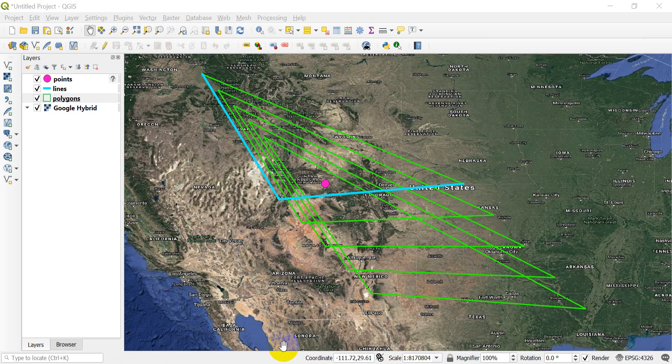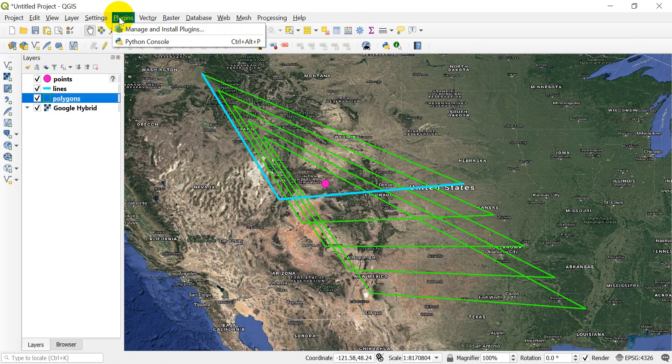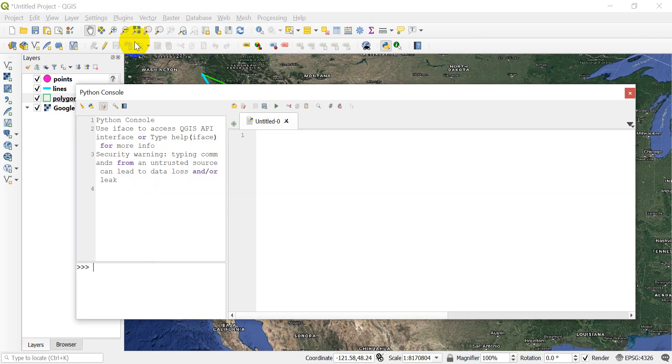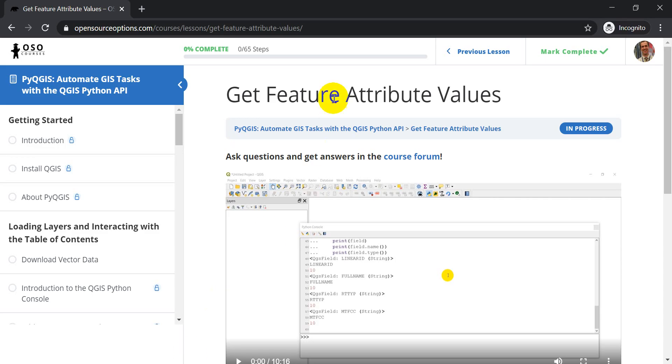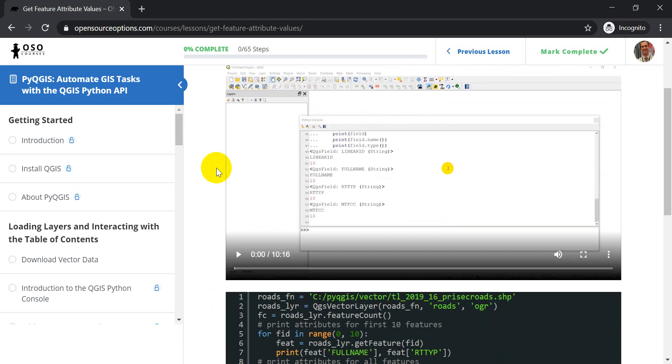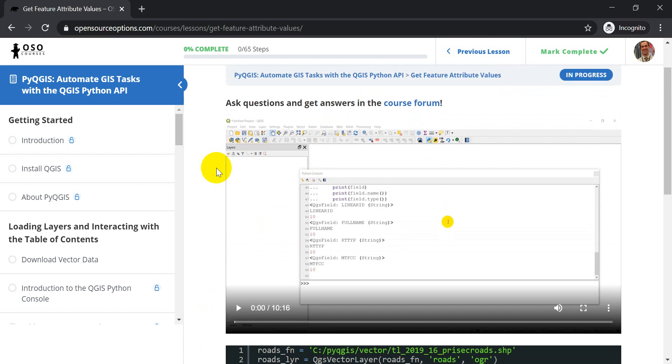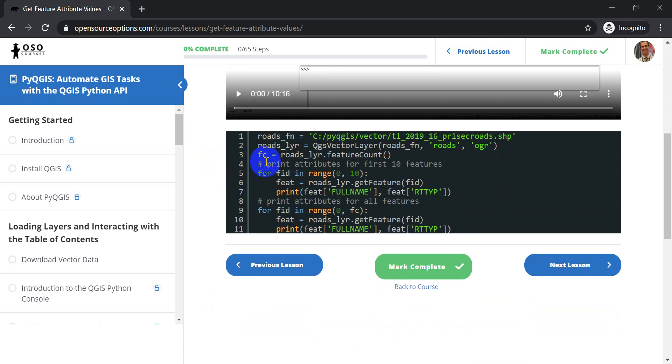Now I'll give you an example of how we can use Python to access attribute information. So first, let's go to plugins, and let's open the Python console. Now I'm going to go over to the course, and I'm in the Get Feature Attribute Values lesson. Now this code is available to all of you. This is a sample lesson, so you can check this out for free.